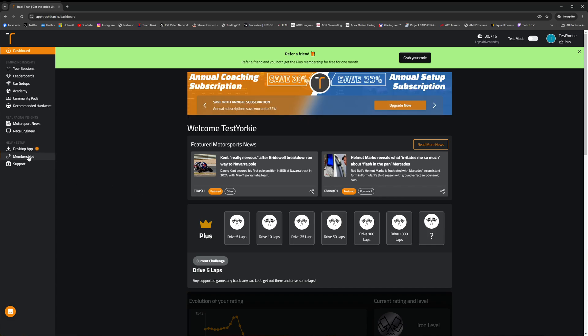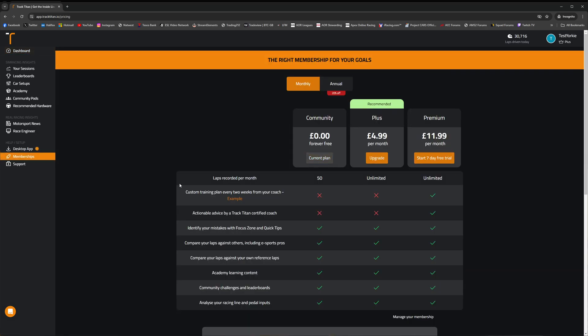Once that first month is up, you will drop down to the 50 laps recorded per month as per the community free membership plan that you can see here in this table.